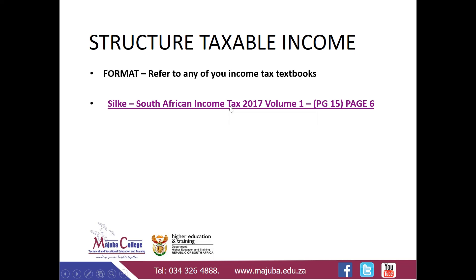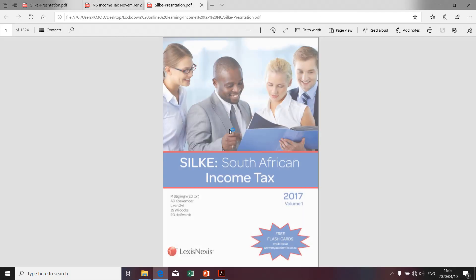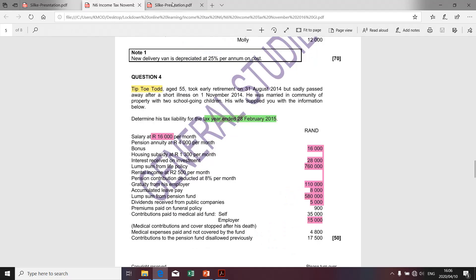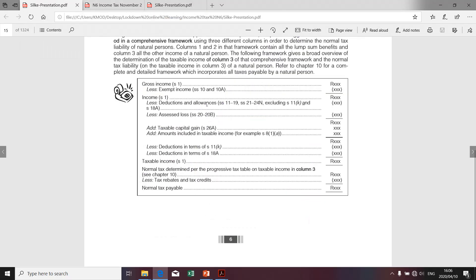I want to take you to SILK. That's essentially how SILK looks like. I've used the 2017 version, Volume 1, even though it's outdated because now we're in 2020. I'd like to emphasize the fact that the structure hasn't changed. I just quickly want to show you how the structure looks like — there you go, that's essentially how it looks like.